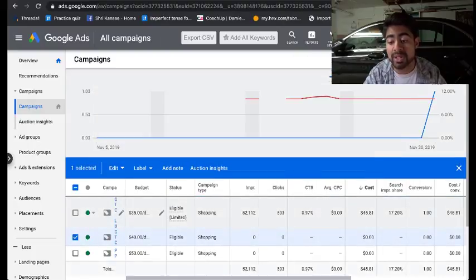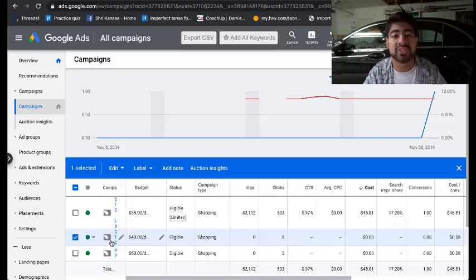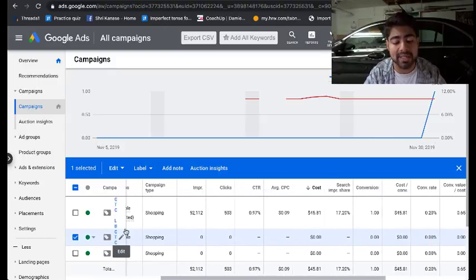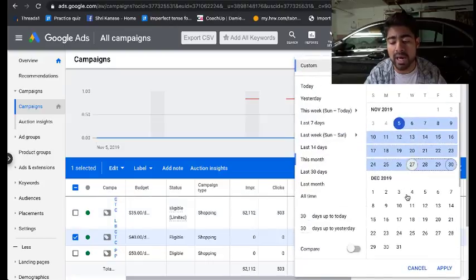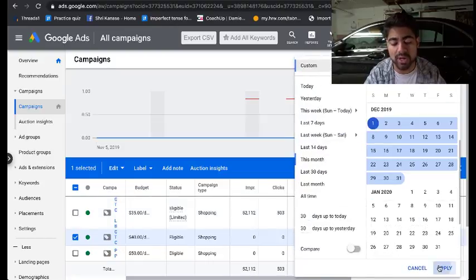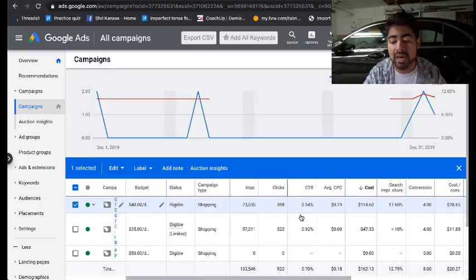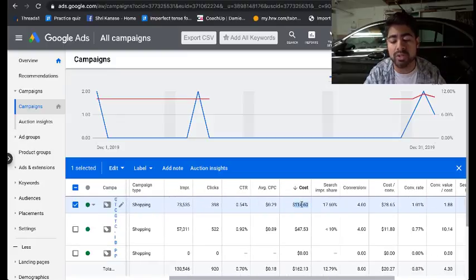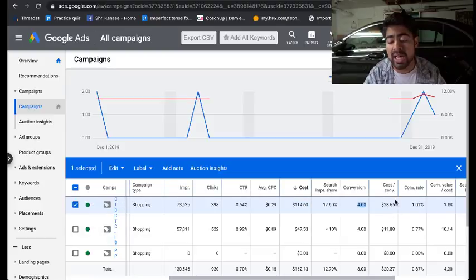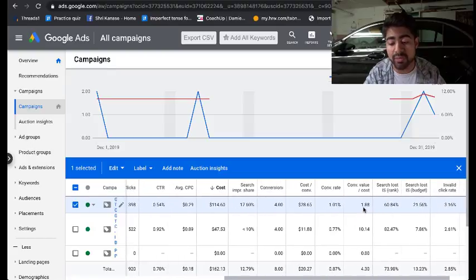This campaign was actually not running during that period because I had made other general testing campaigns before. Going to when this specific campaign started — around December 1st to December 30th — I spent around $114.60 to get back only four sales, for a total cost per conversion of $28 per sale with a ROAS of 1.88. So clearly not the best return on ad spend.